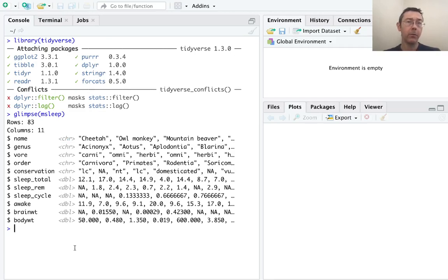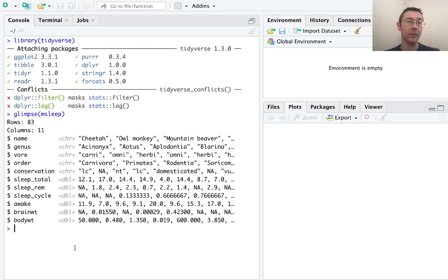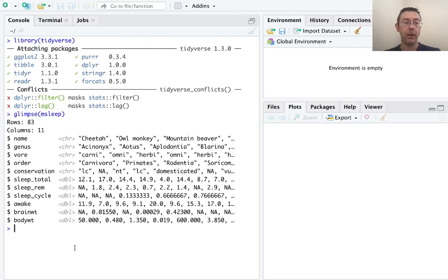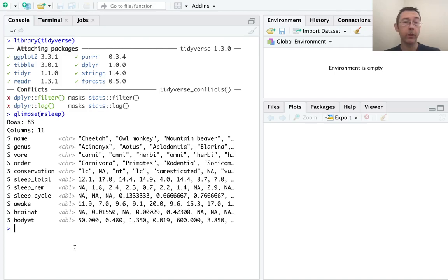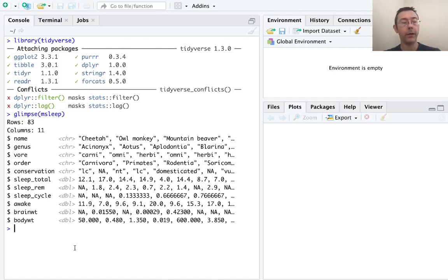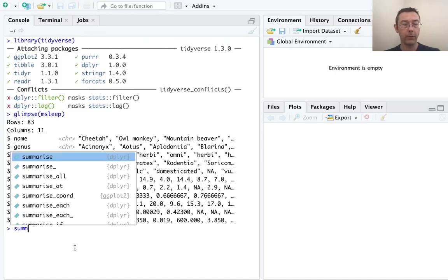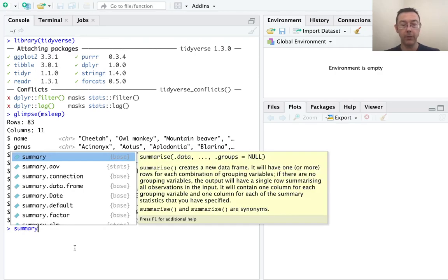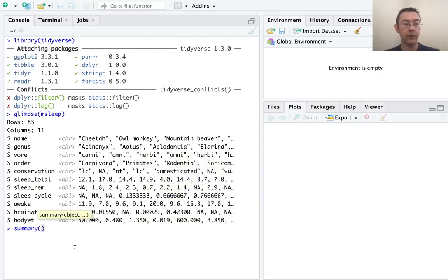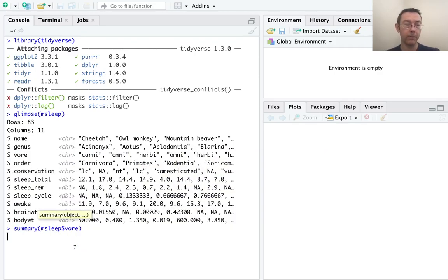For some of these variables, we're content with them as character vectors. For instance, the names are going to be different for each one of these animals. However, some of them, and here I'm looking at vore in particular, really are categories or labels. And so the character vector structure just isn't really sufficient. We can see this most clearly with the summary command.